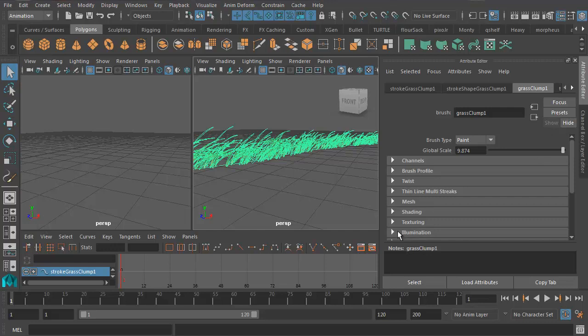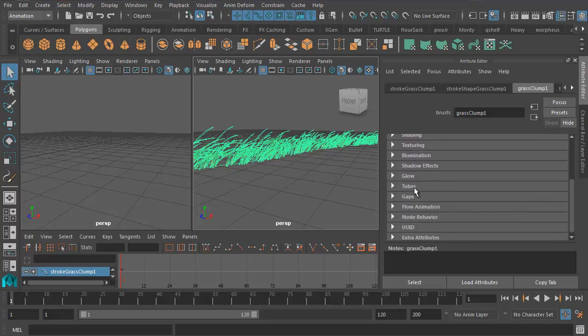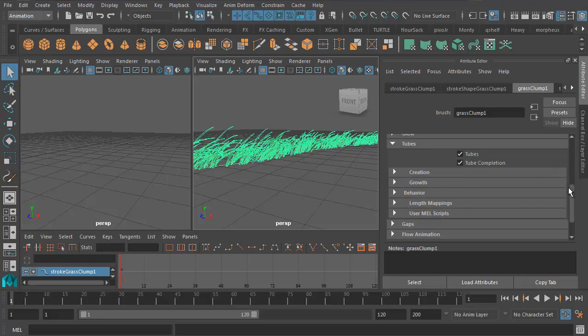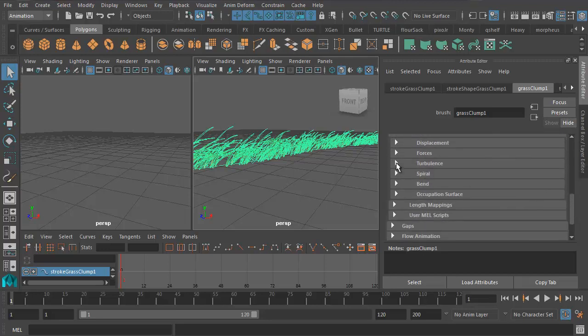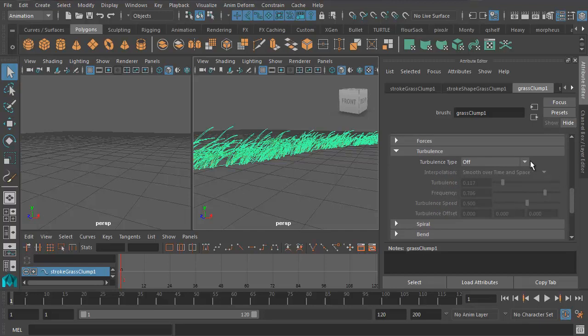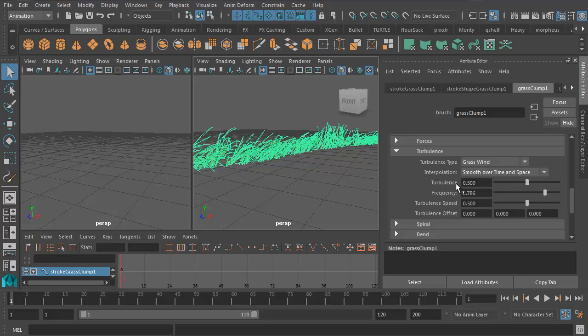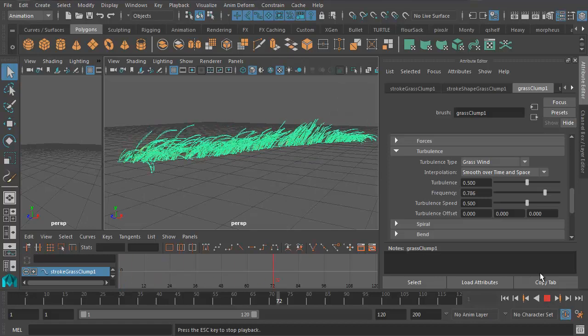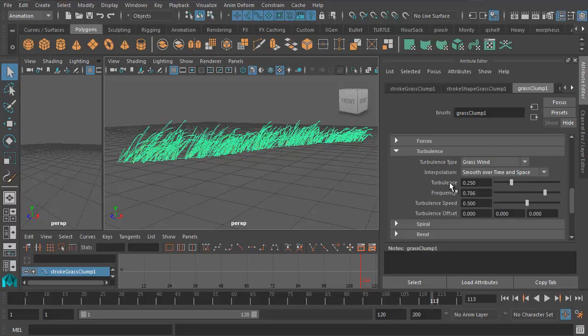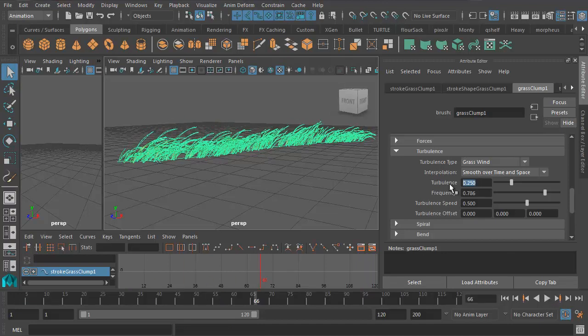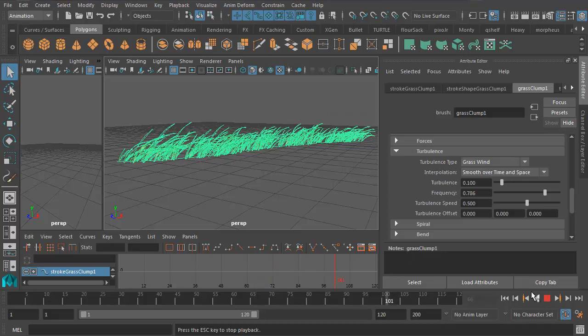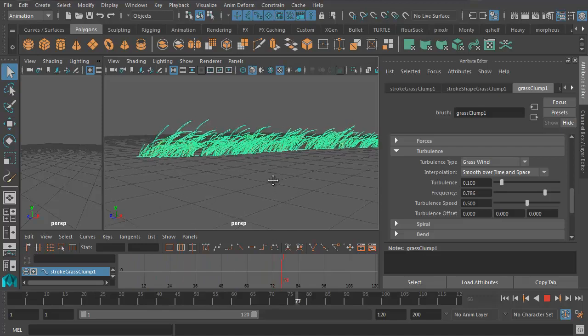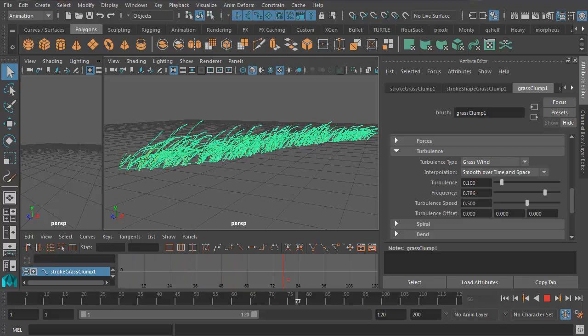Now to animate the grass, we're going to have to go and do some digging in the Grass Clump 1 tab. So if I scroll down until I get to Tubes, let me open that up. And the sub-tab Behavior takes me to Turbulence. Maya doesn't like to make this stuff easy for you. Let's turn on Grass Wind and let's take Turbulence up to 0.5. Let me press Play. So now I've got the grass blowing in the wind. That's probably a little bit too much. That's going to be a pretty breezy day. So let me go to 0.25. Let's try 0.1. Great. So that's like a sort of kind of normal, not insane kind of hurricane strength, but still a breezy day.